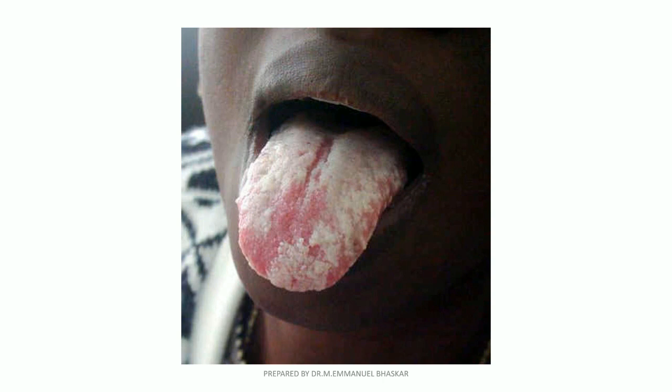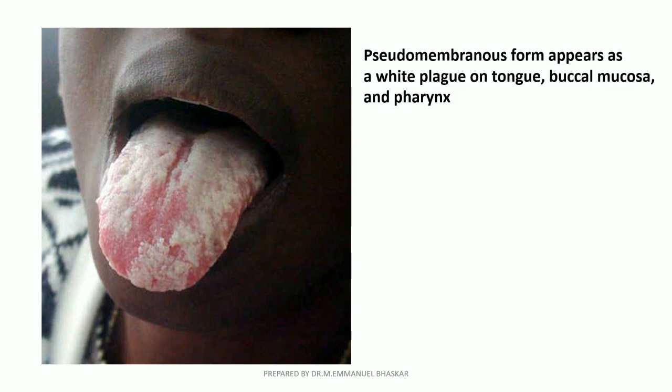Observe this diagram and think about the observation you make. What you see in this picture is the pseudomembranous form of oral candidiasis. As you can see, it appears as a white plaque on the dorsum of the tongue. It can also be seen in the buccal mucosa and pharynx.